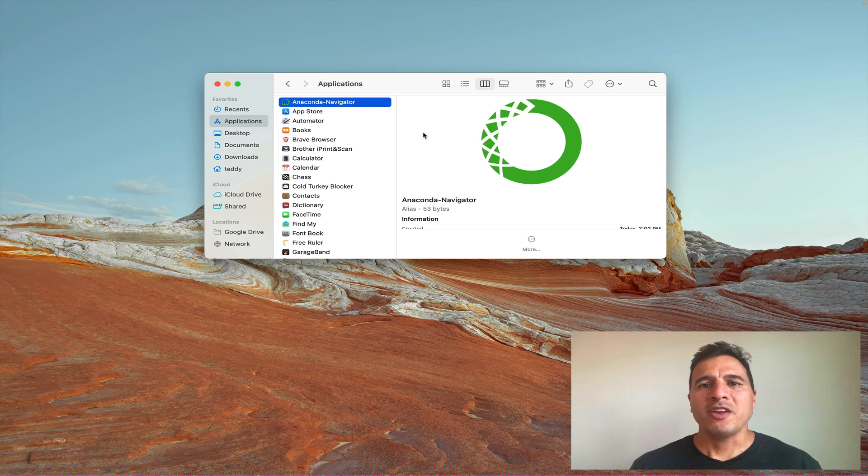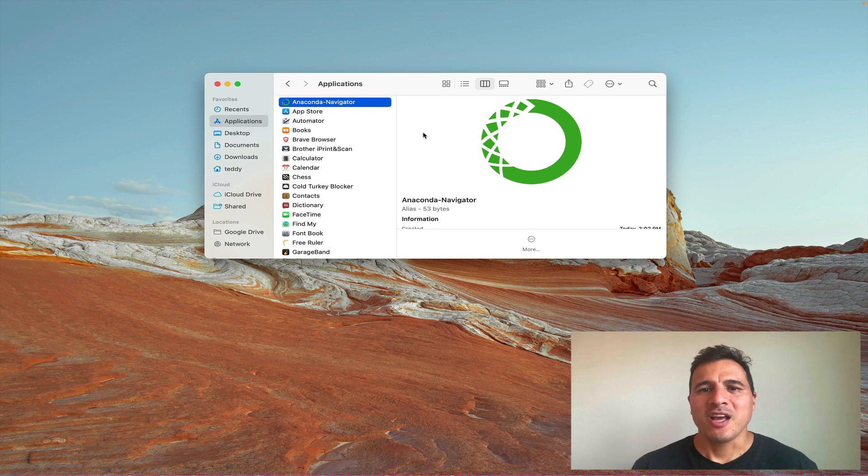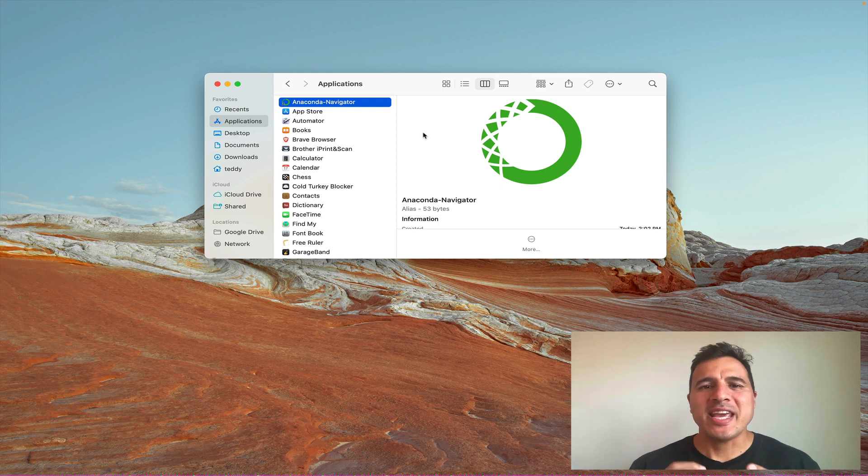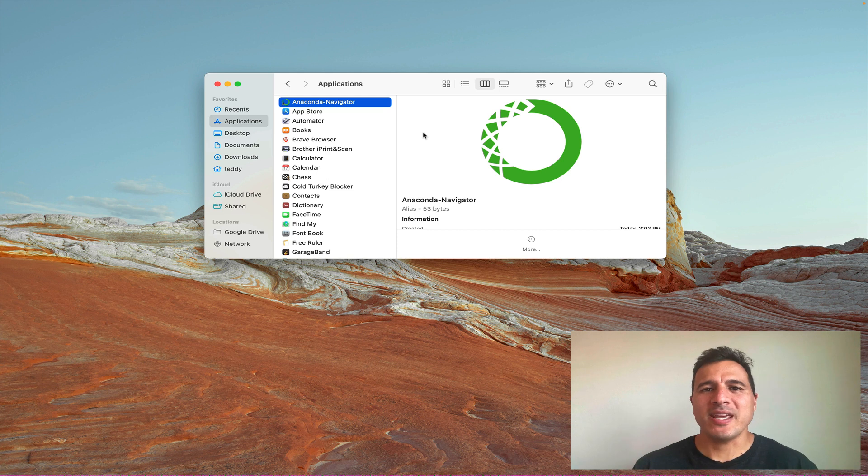Welcome to the next video where we explore the Anaconda Navigator application. You can think of it as a gateway to a whole suite of tools that allow you to program in Python.